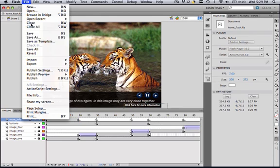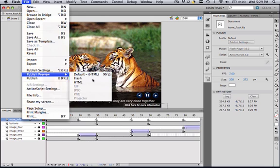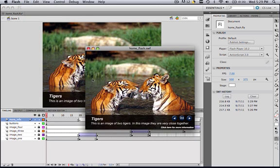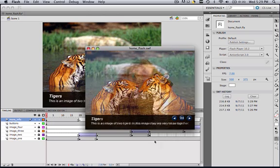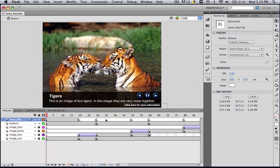So let's preview this really quickly and see how it looks. So we have our information and our description and everything, and when it goes to the next image it goes away. So we want that click here for more information to pop up on each image, but we don't want it to pop up during the fade.